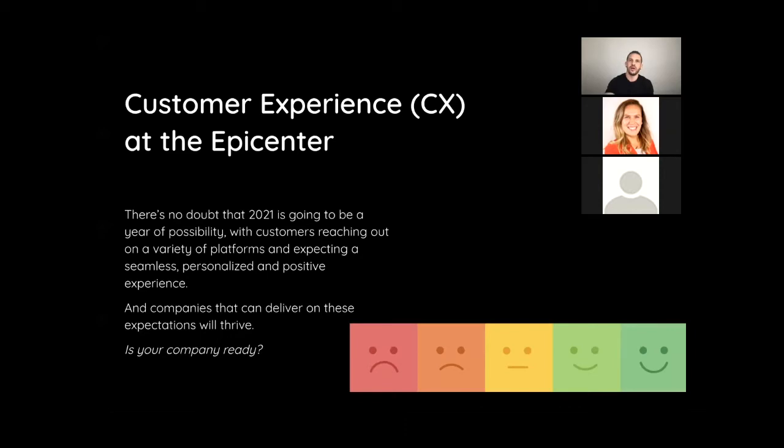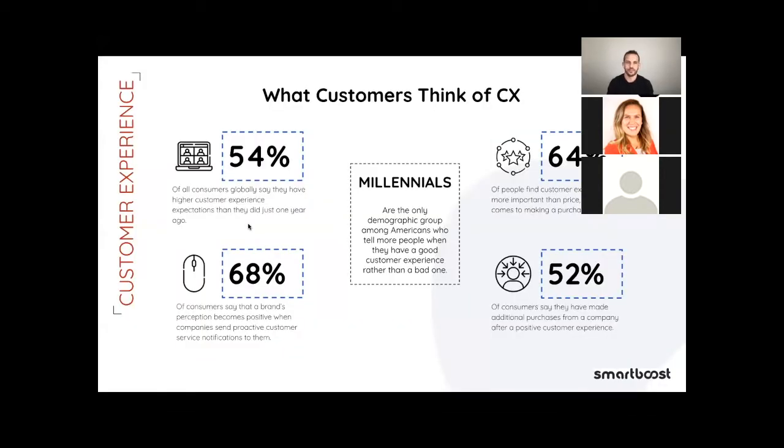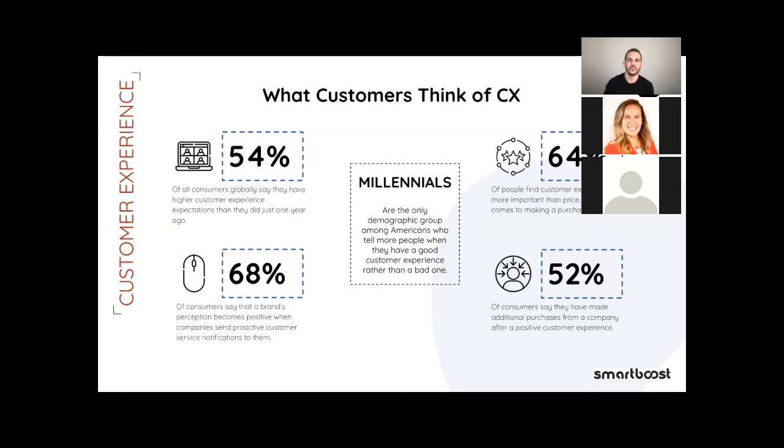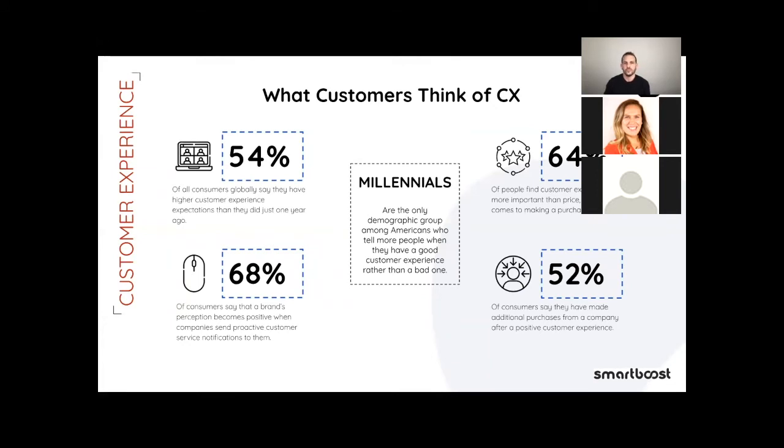Customer centric marketing will be critical in 2021. So those are some interesting facts and numbers that we found. 54% of all consumers globally say they will have a higher customer experience expectations than they just did just one year ago. 68% of consumers say that a brand's perception becomes positive when companies send protective customer service notifications to them. 64% of people find customer experience more important than price when it comes to making that purchase. 52% of consumers say they have made additional purchases from a company after a positive customer experience. And last but not least, 52% of consumers say millennials are the only demographic group among Americans who tell more people when they have a good customer experience rather than a bad one.